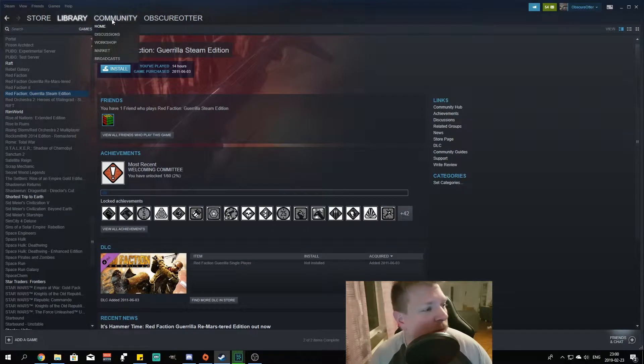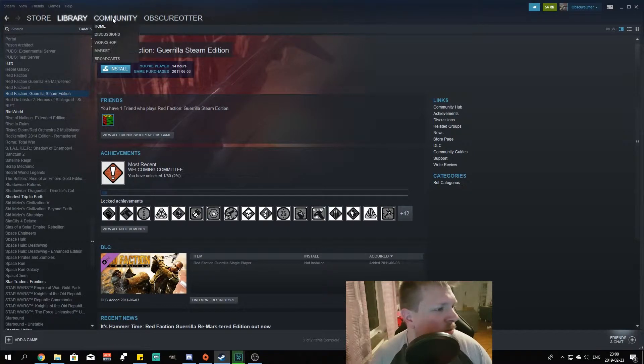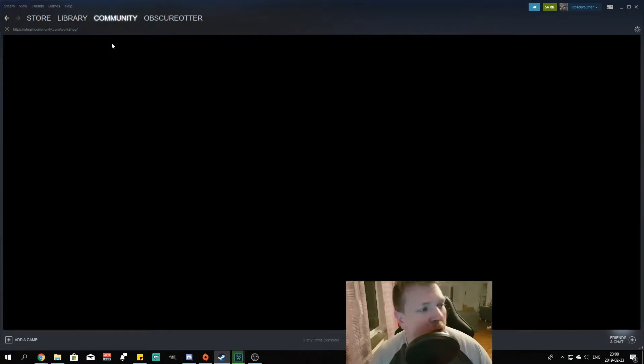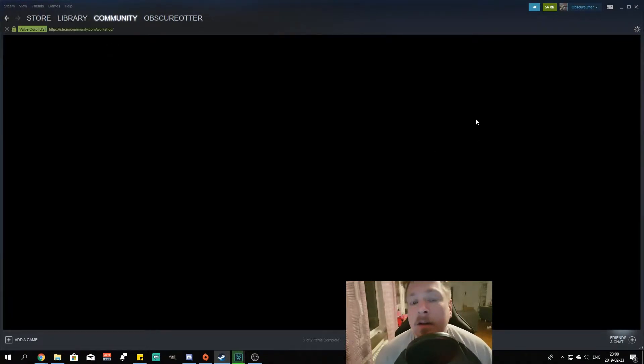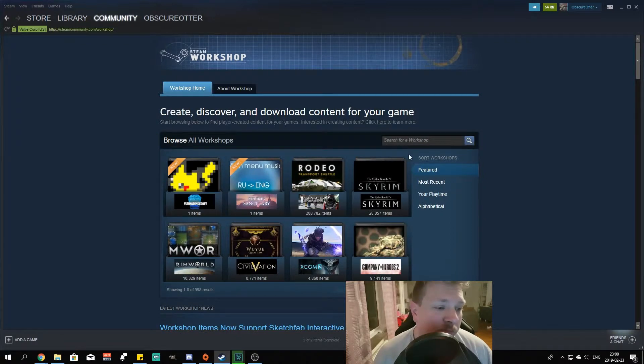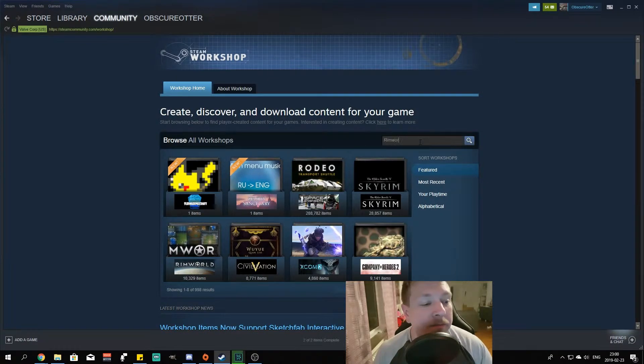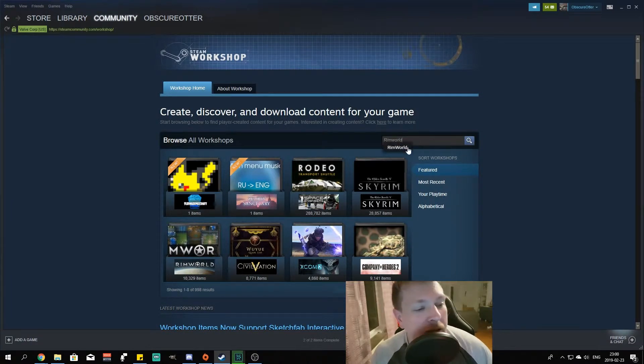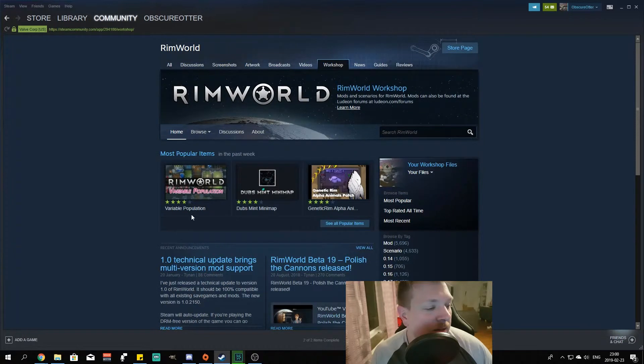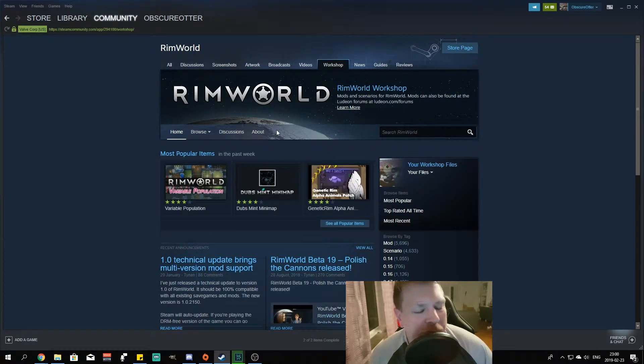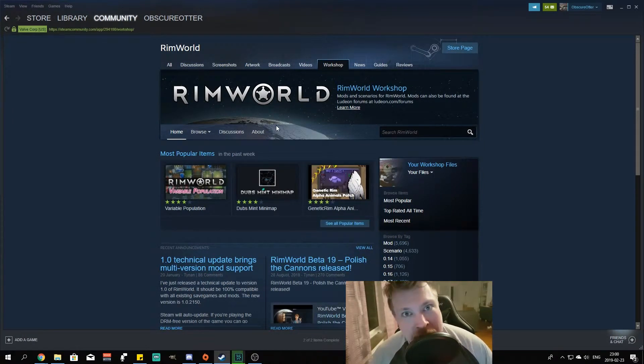For instance, for Rimworld, you go into Community Workshop. Type in the name of the game and then click it right there. I know you could probably hit enter but this is the way I do it.